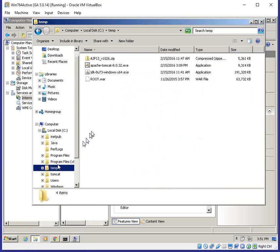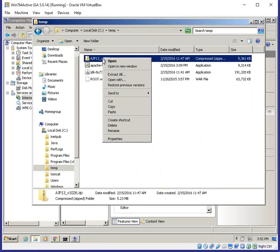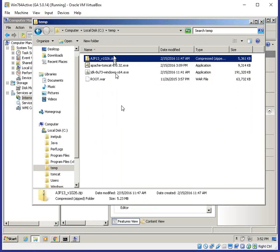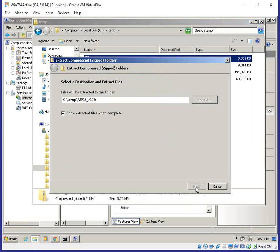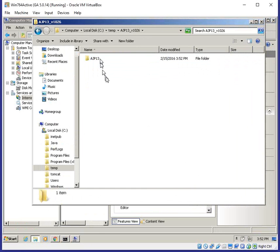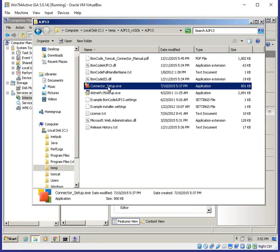To install the connector, we go back to where we have all our files. We've installed the JDK, installed Tomcat, and deployed Lucy as a WAR file. Now I'll unblock the connector zip, expand it, and run the connector setup installer.